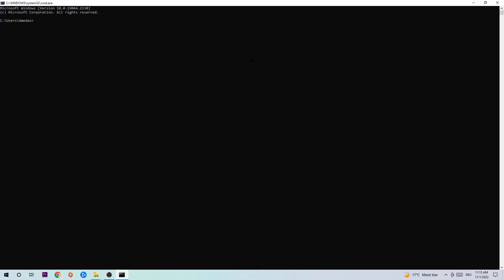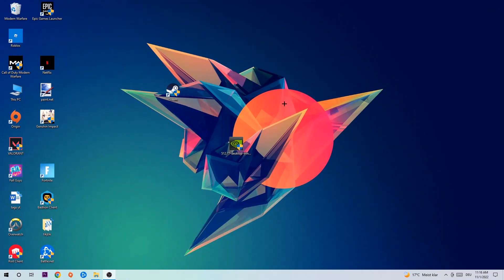This tab will pop up and I want you to type in what I'm gonna type in, so ipconfig space slash flush DNS and hit enter. Once it is successfully flushed as you can see, you should be able to end this task again.